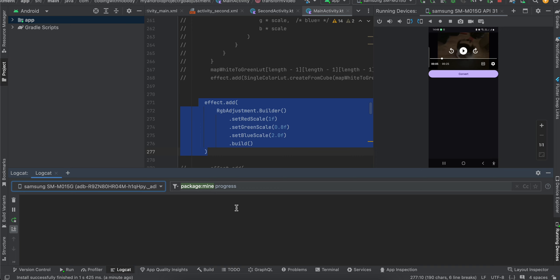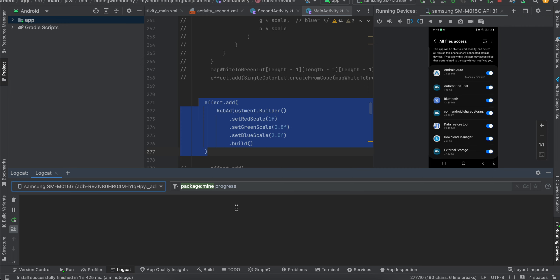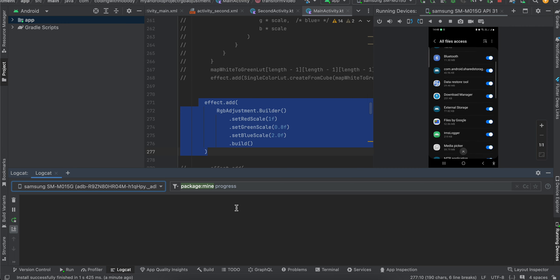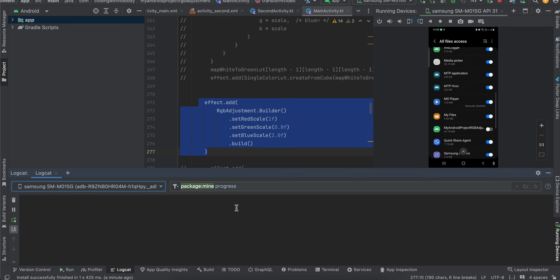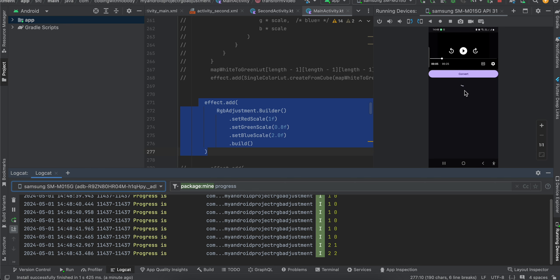I'll click on convert. First it will ask me for file permission. The conversion does not require any file permission — the reason it is asking for storage permission is because I am saving the file to external storage once the conversion takes place. Here you can see, I'll toggle this checkbox, go back to my app, and the conversion has started, displaying the progress bar.